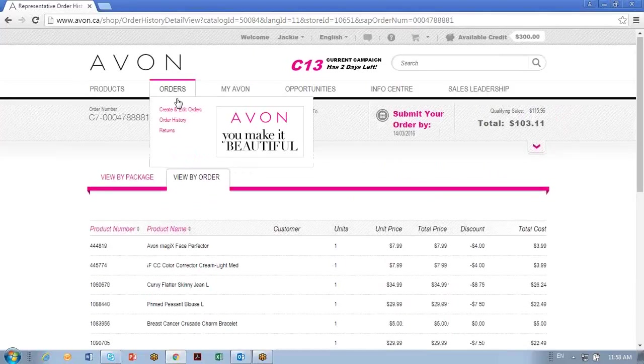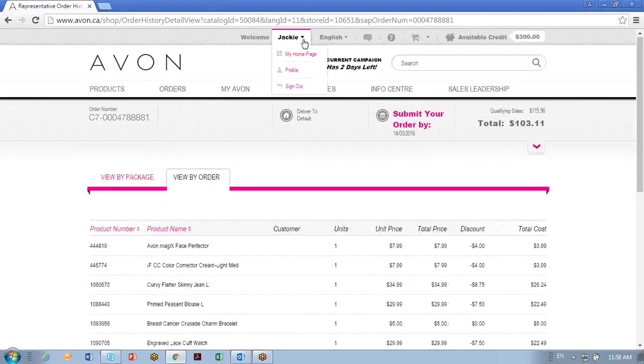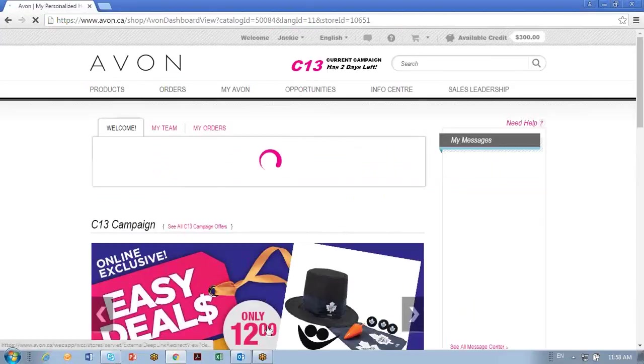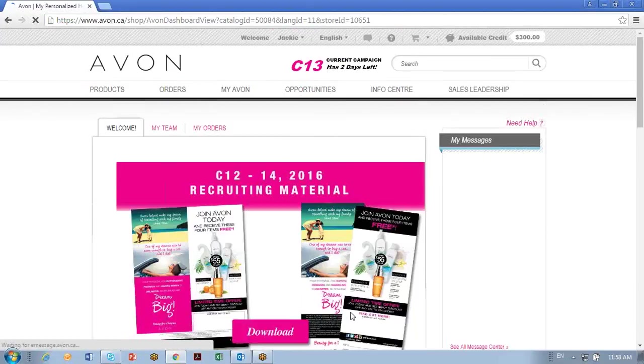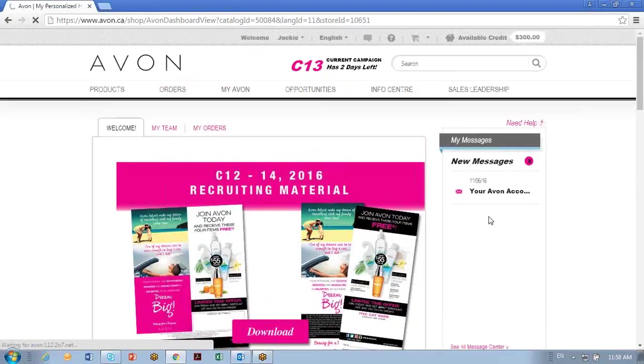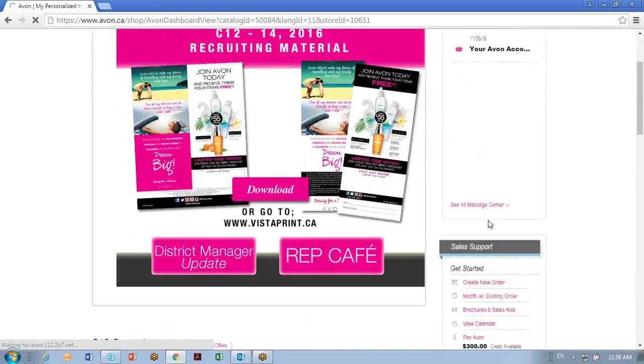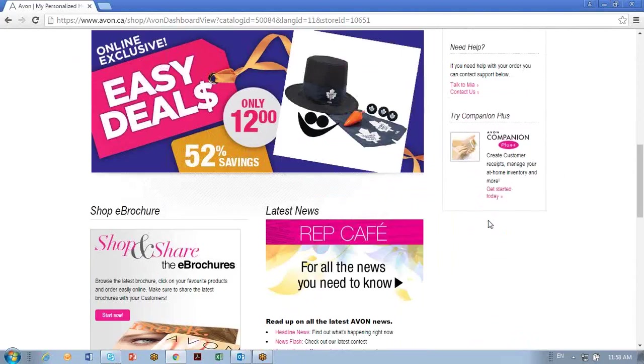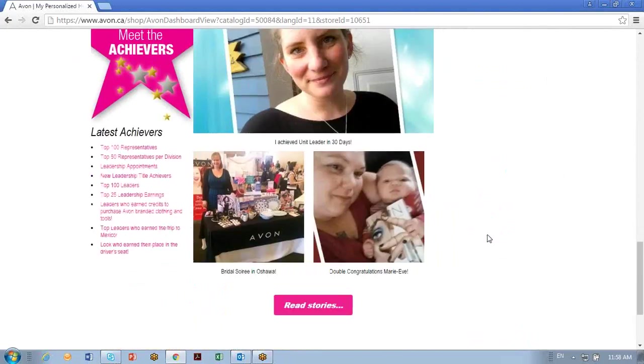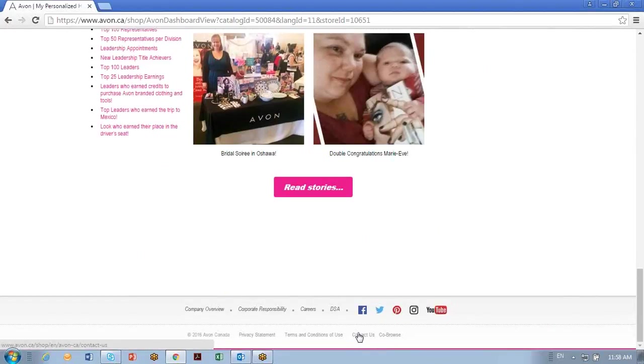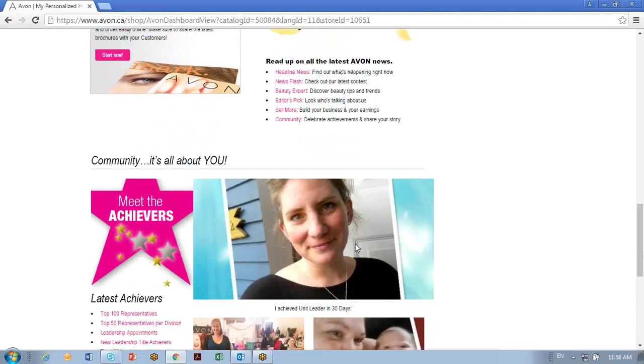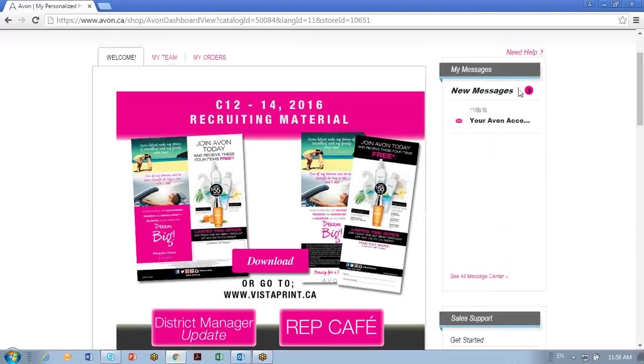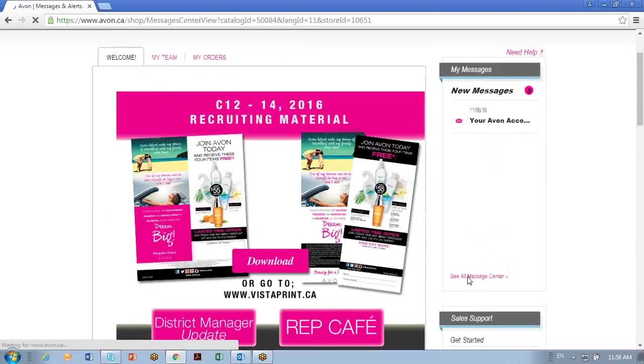I'm going to go back to my homepage here and I want you to check your messages once in a while. They'll be on your right. If you should happen to send a message through your Avon website under contact us right here on the bottom, this is where they'll most likely answer you in your message center. So you'll want to click on see all message center.